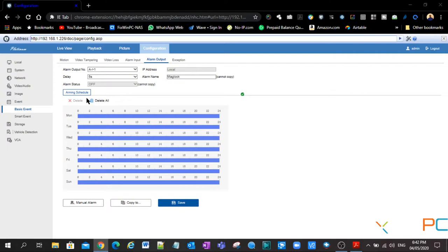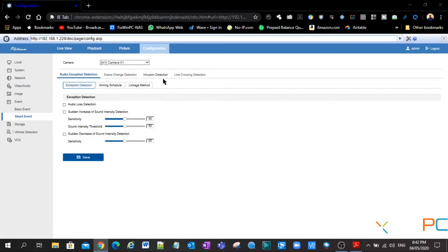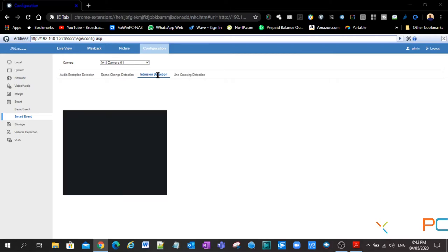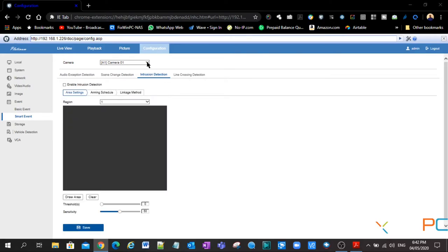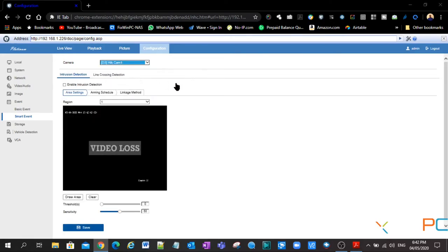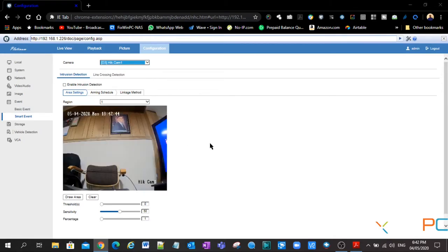So I'm going to save this and then we're going to go over and we're going to set our trigger. So we go to smart event and we can choose either intrusion detection or line crossing. We'll pick intrusion detection today. We go here and then we'll select our camera, which is the Hiccam. All right, you should get an image here now.